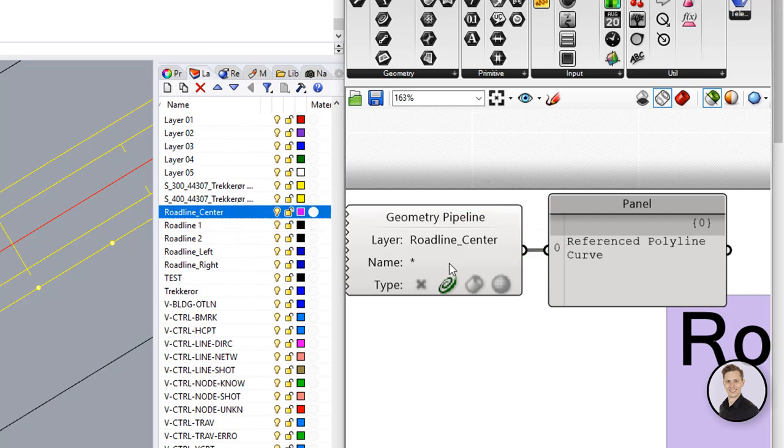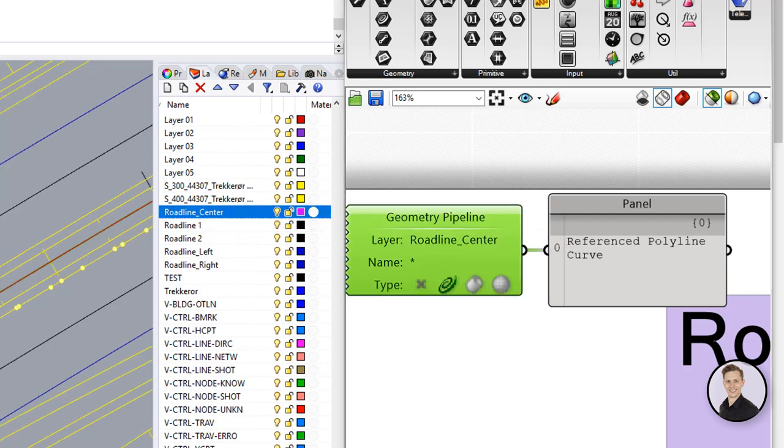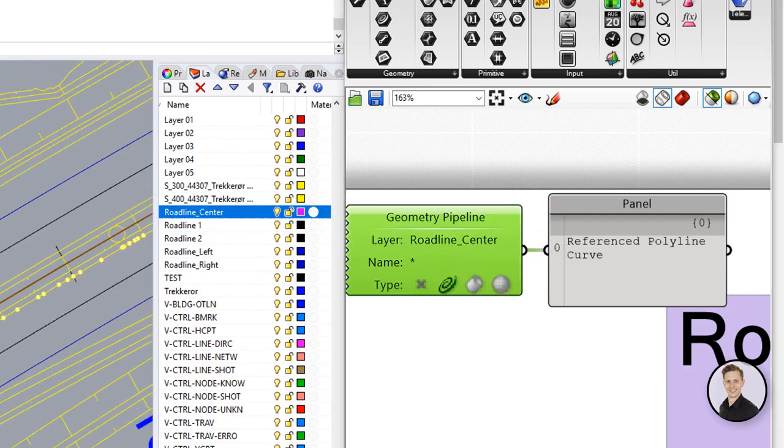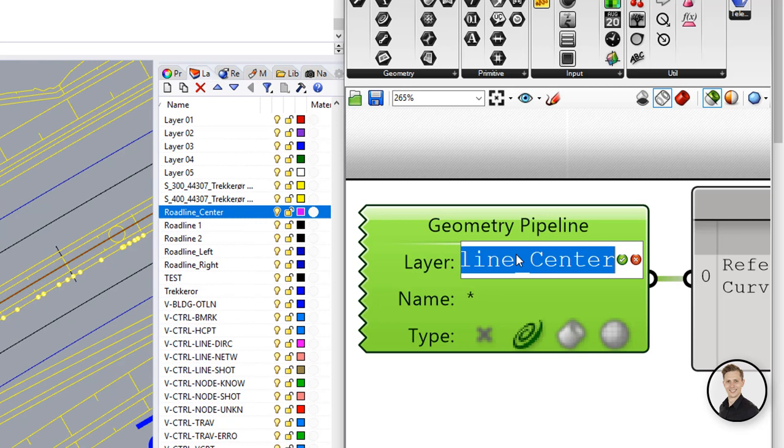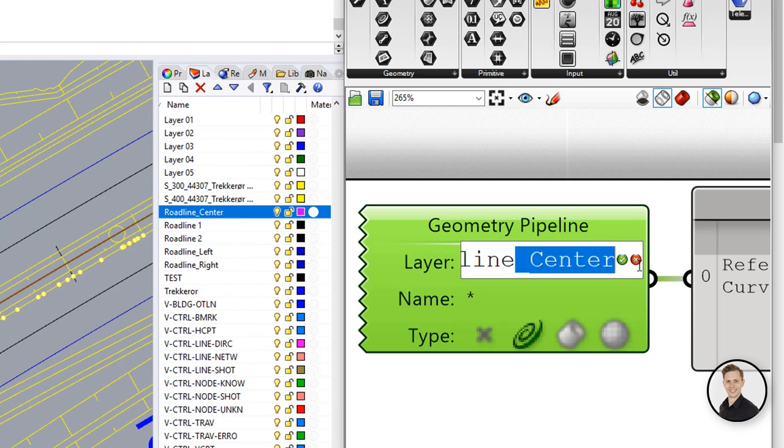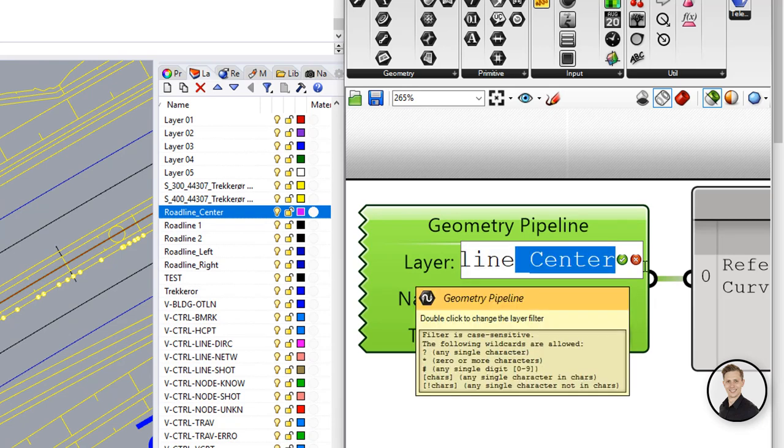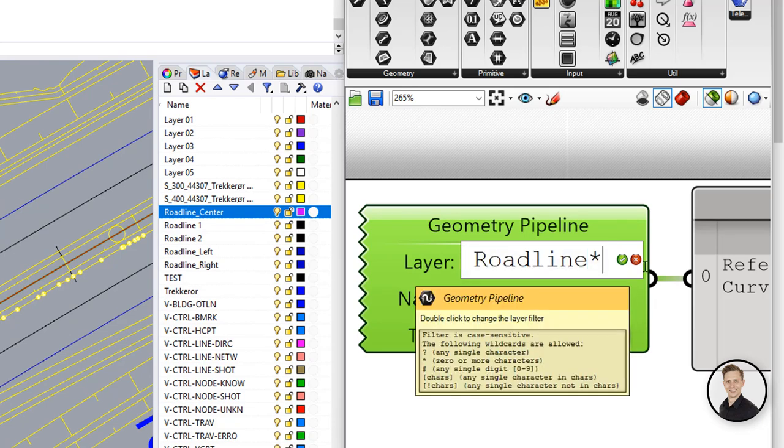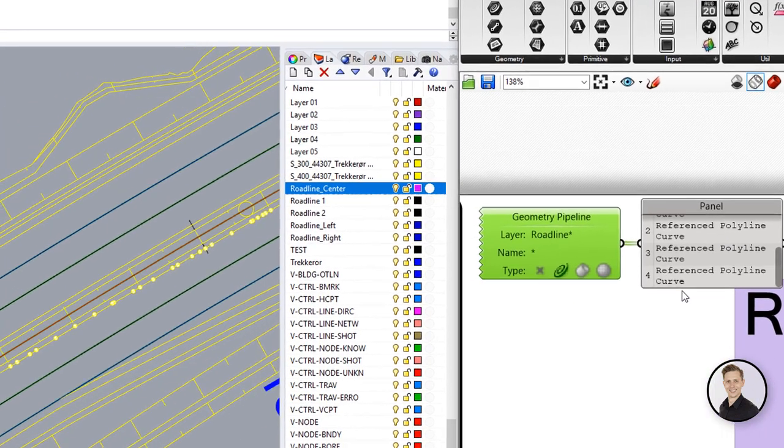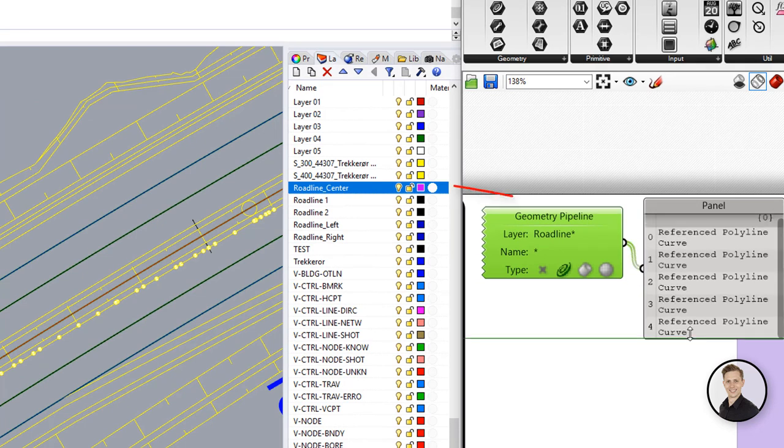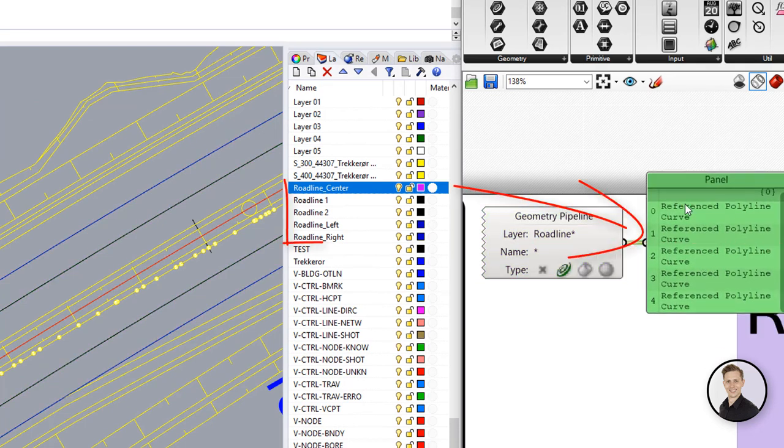Okay but what if we need all layers that starts with the roadline for example. Nothing hard. Just put an asterisk after your main name part and component with filter rest for you.